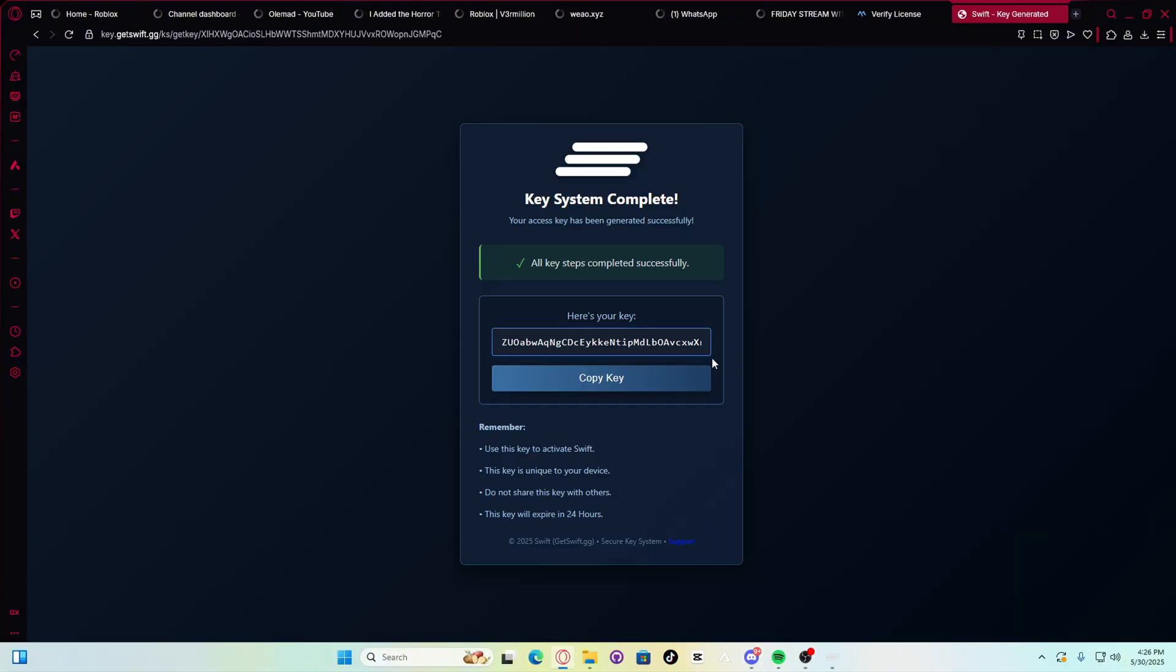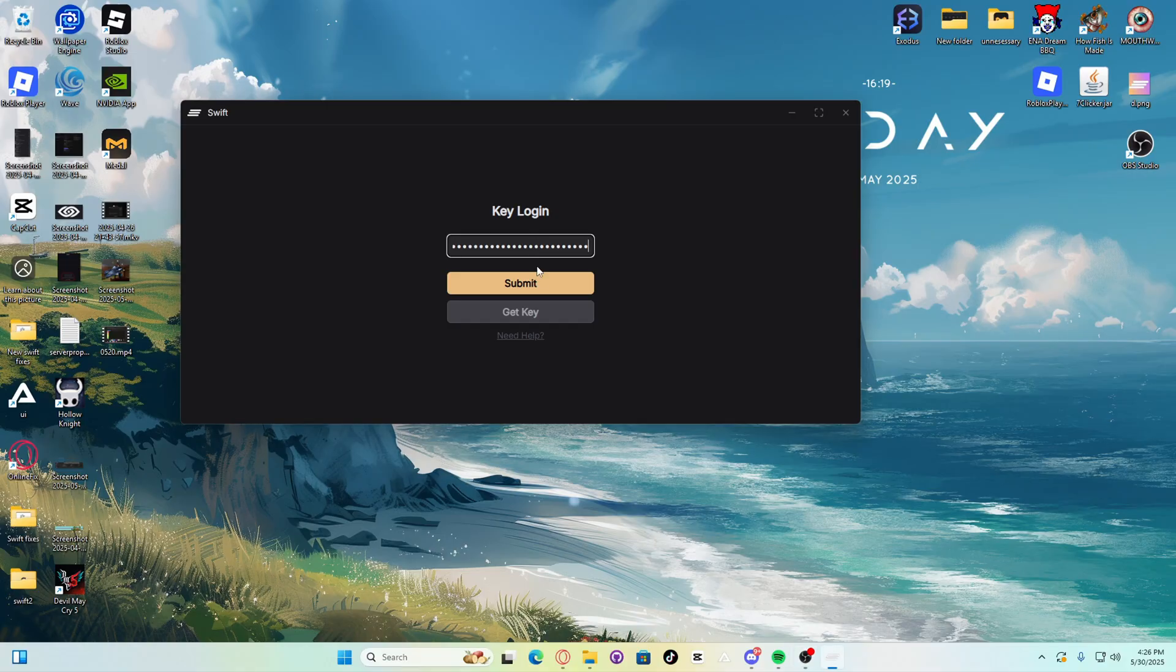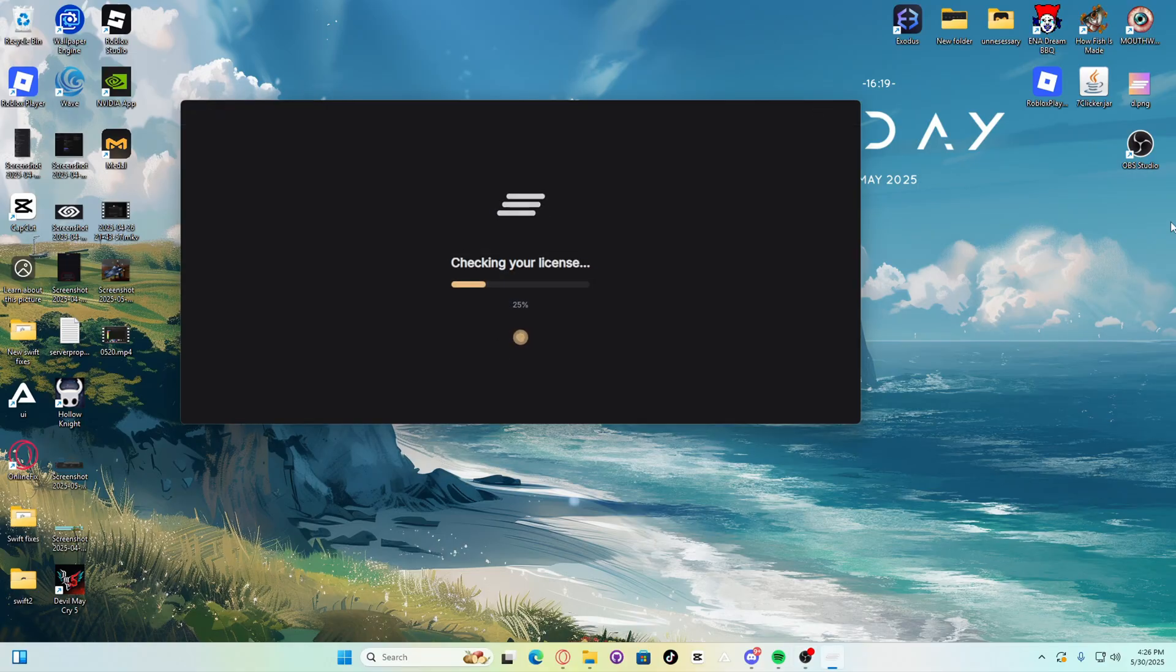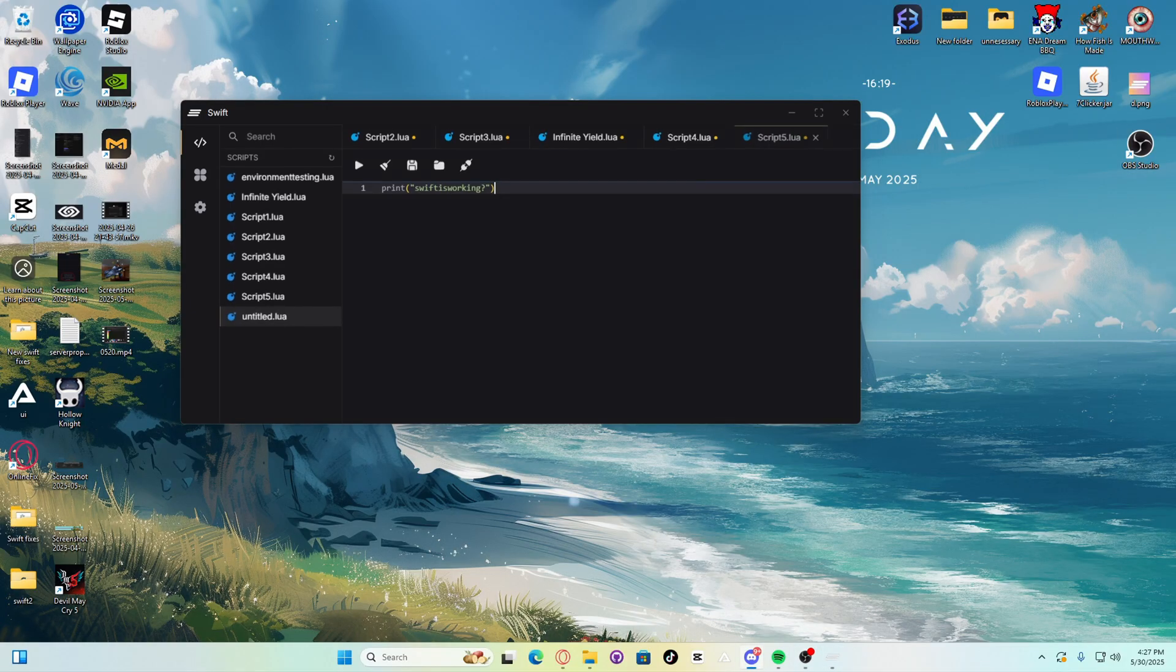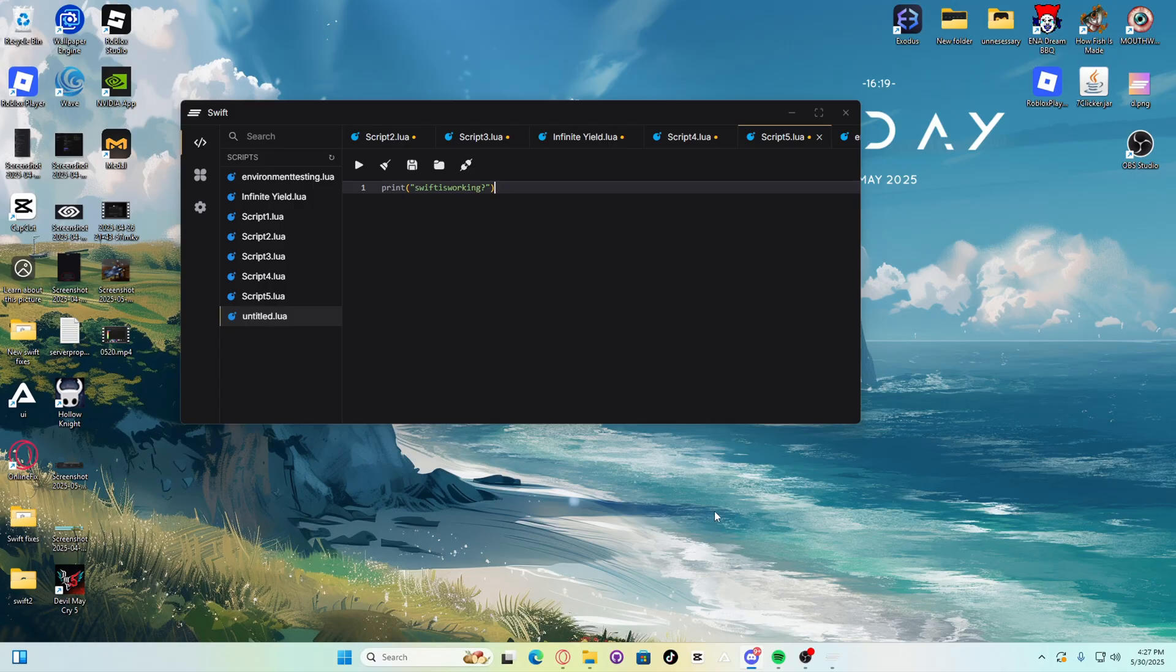There we go guys, I finally got my key, so let's copy it and put it in Swift. There we go, submit, and I've successfully installed Swift. Now guys, this is how you attach Swift into Roblox.